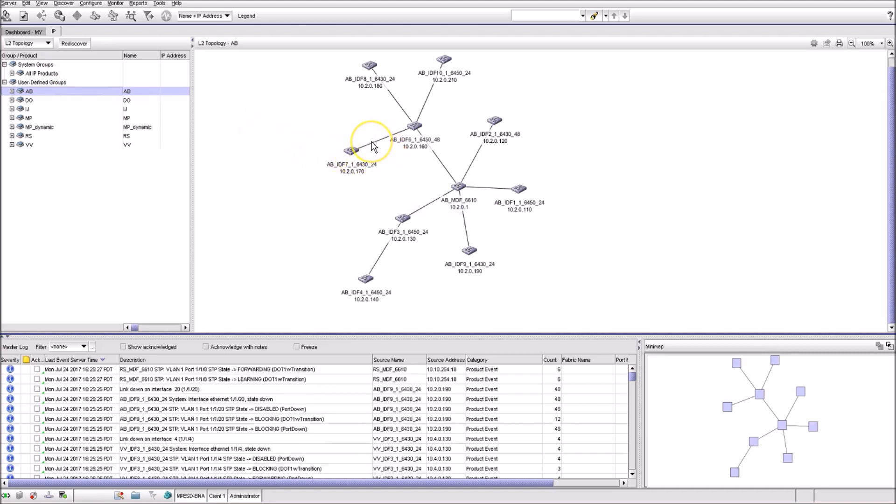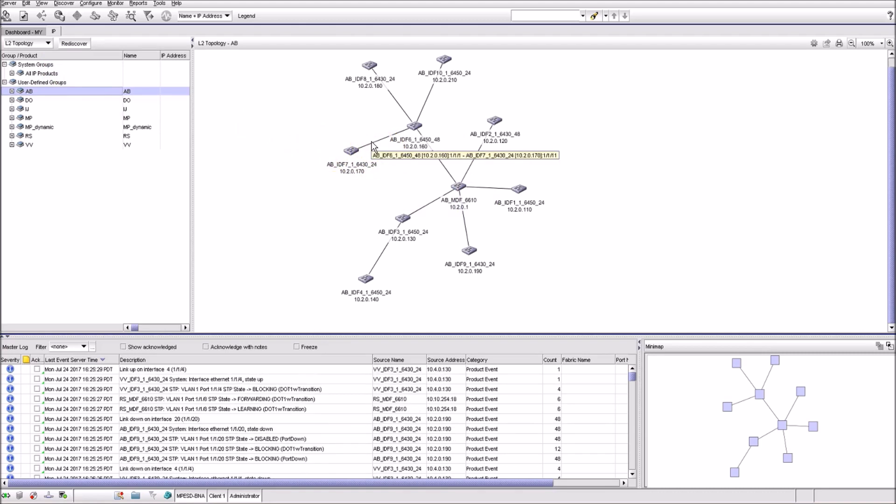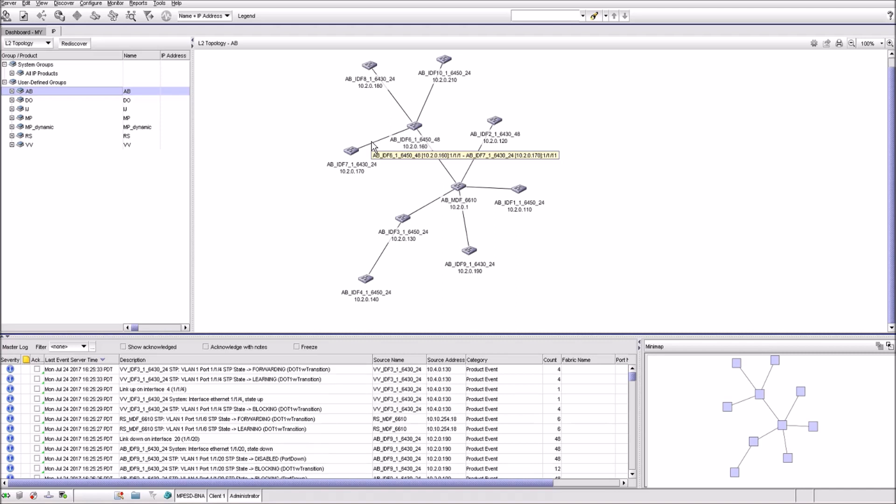If you freeze a pointer above the interconnecting links, it'll show the details of that connection like the host names, IP addresses, stack, module, or port numbers of the link endpoints.